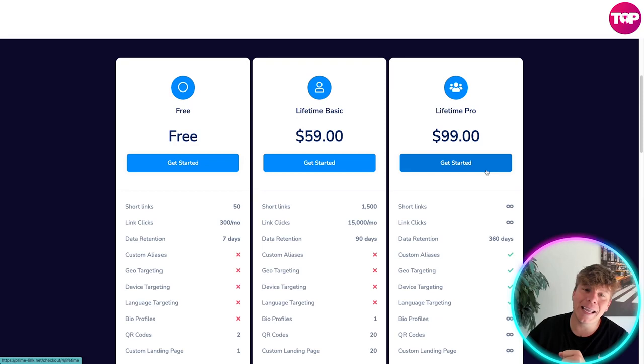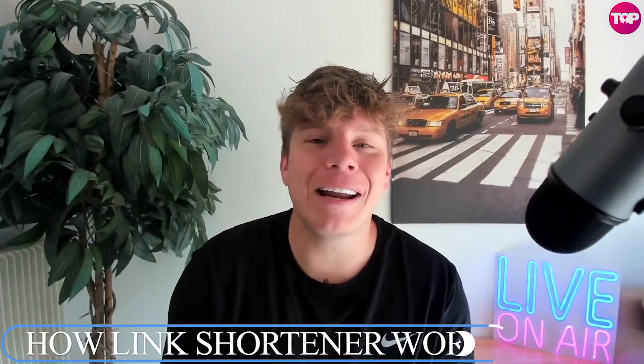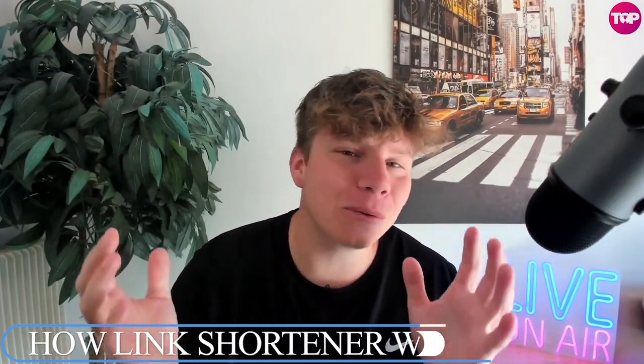There you go guys, hit the link down below to get involved right now. Follow this channel, I'm going to be showing you how to use all the features with PrimeLink. Have fun, hit the like button, hit the subscribe button, hit the bell if you want to be notified and I'll see you next time.